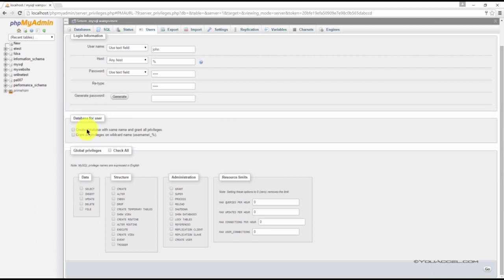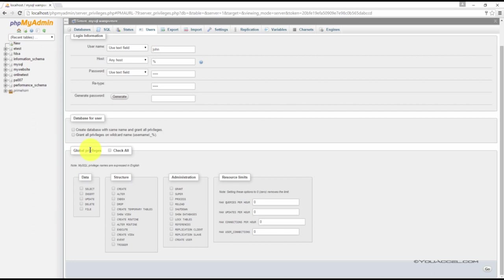Nor do we want to grant privileges on a wild card name. We also don't want to give this user any global privileges, so we'll leave these checkboxes empty as well.